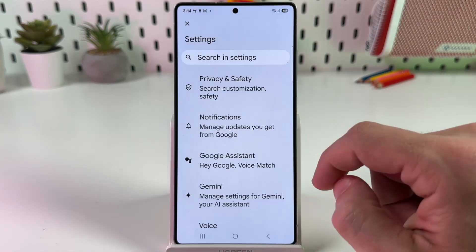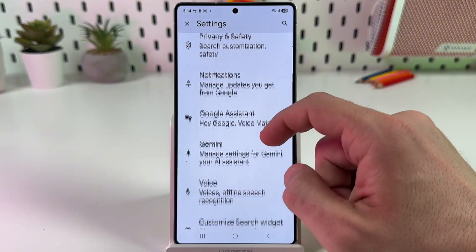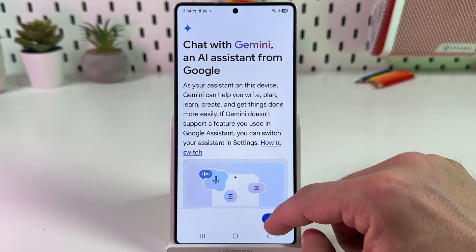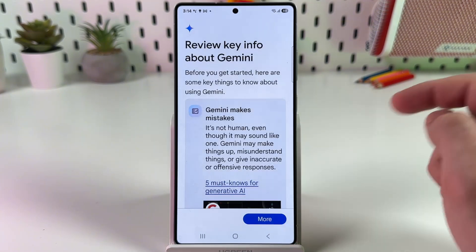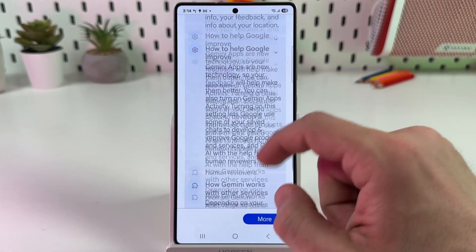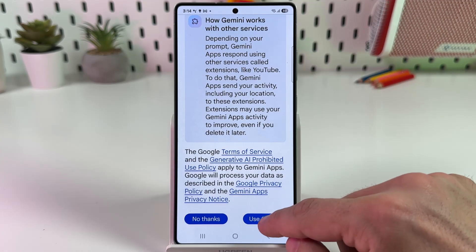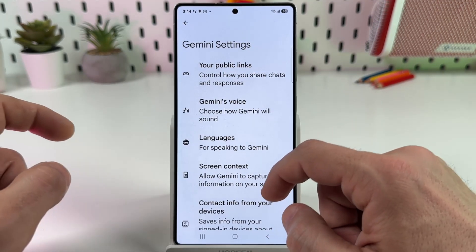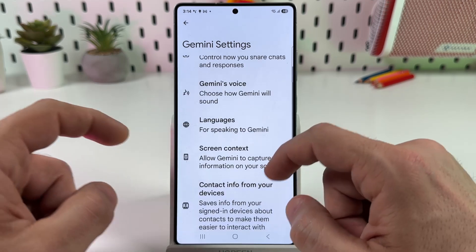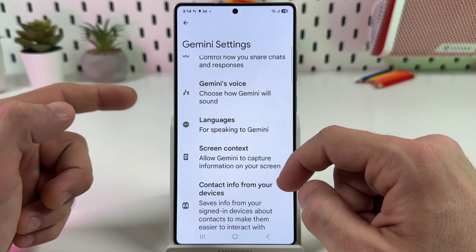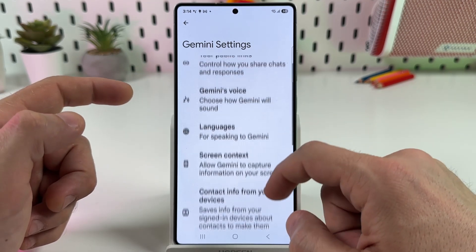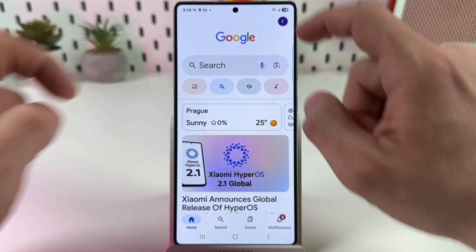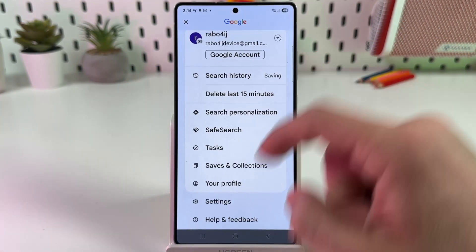Tap on your profile icon on the top right and go to Settings. Now tap on Gemini, then tap More and continue scrolling all the way down. Tap on 'Use Gemini.' This is the Gemini settings page where you can set Gemini voice languages and more, but we'll handle other things first, so let's go back to Settings.